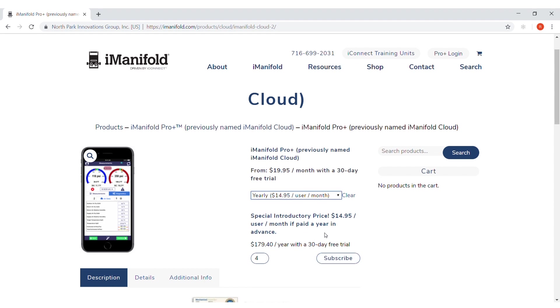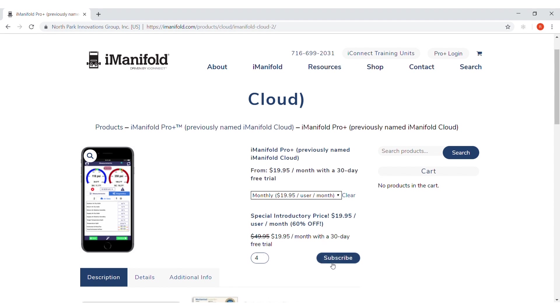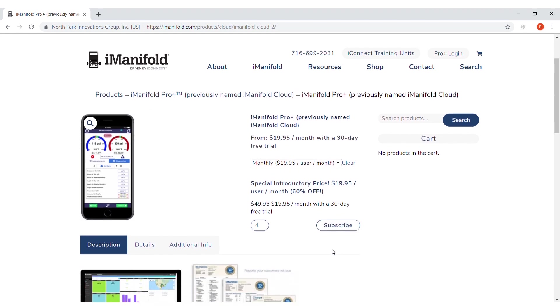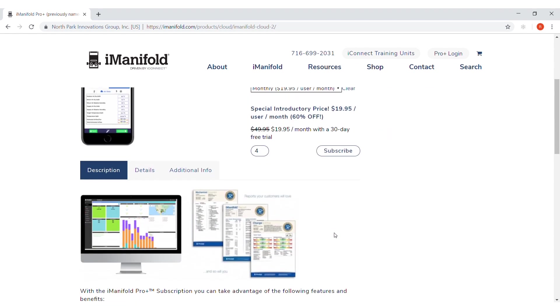I'm going to do the monthly for technicians. Click subscribe. For additional details on the ProPlus features, you can go to details or additional information. Click the subscribe button.